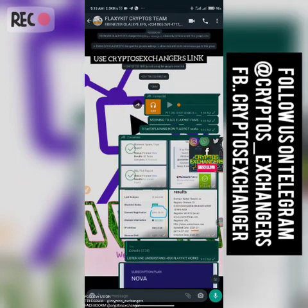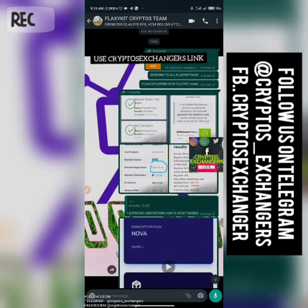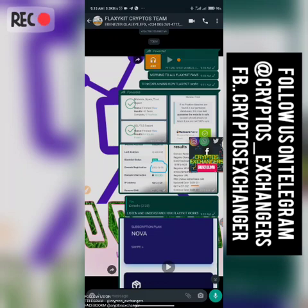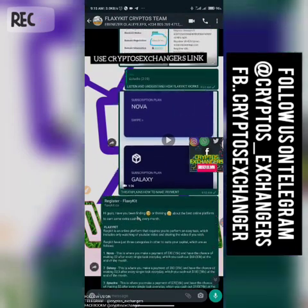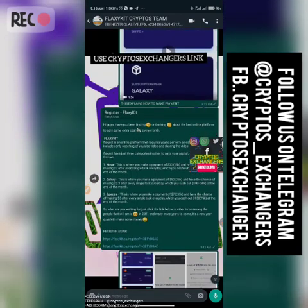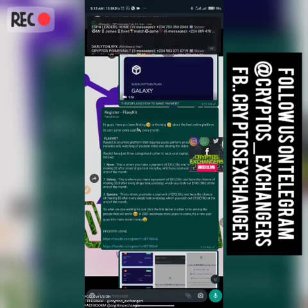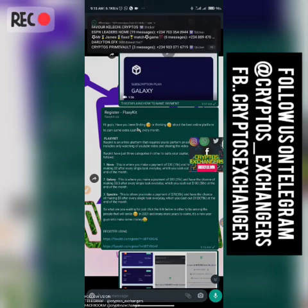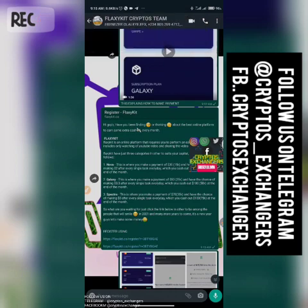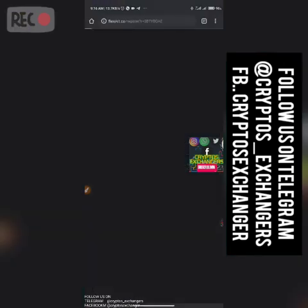Good morning, this is Crypto's Exchanger. We're going to be talking about a new platform that launched last month, January 2021. It's called Flexi. Flexi is more or less like Elance — basically you share sponsored posts, watch a 15-second video on your platform which is the sponsored post, and share that video to your WhatsApp status, Twitter, and Facebook. So we're hopping to the site now to check how it works.